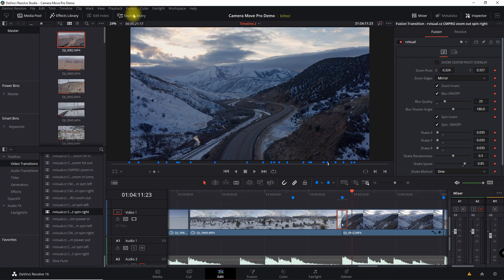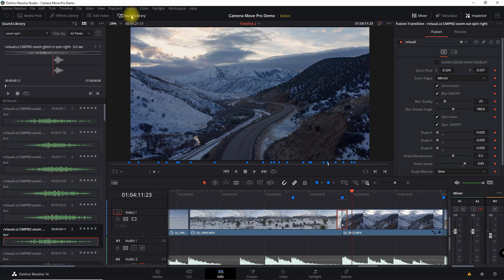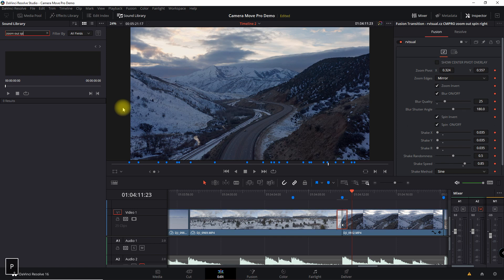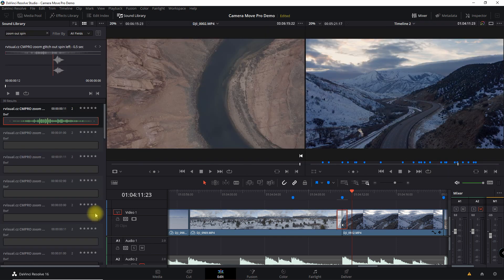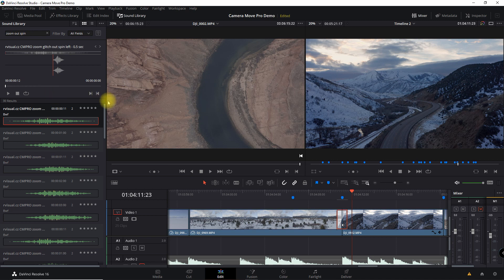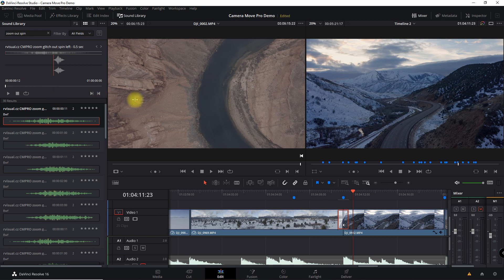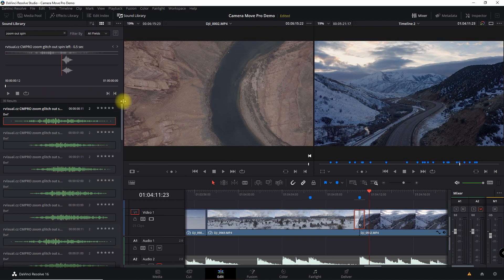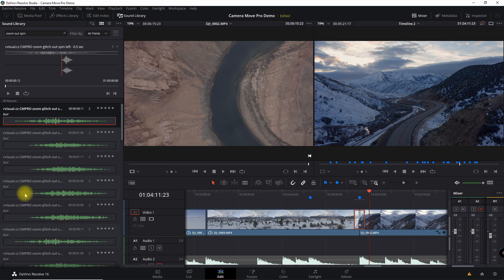So this transition pack also comes with sounds. So once you import this into your sound library, all you have to do is search. And so the transition that I'm dealing with here is zoom out spin. So I'm just going to search for zoom out spin. And the nice thing here, if you notice, I'd have to make this a little bigger so you can see that, but there's a couple of different ones.